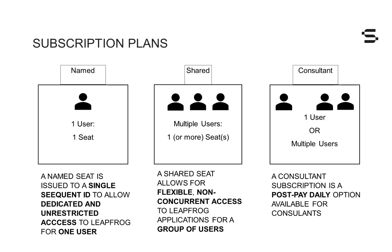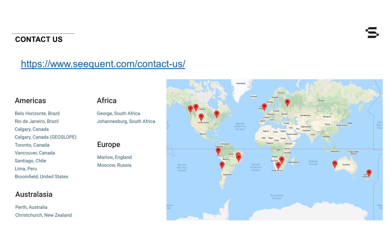The sign-in process for each of these plans is similar, and we will cover each option in this video. If you have any questions about the different subscription plans, please contact your local Sequent office.